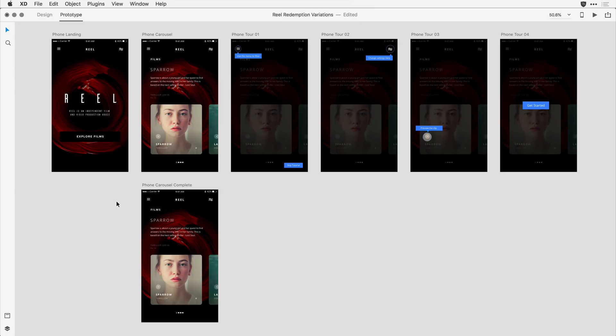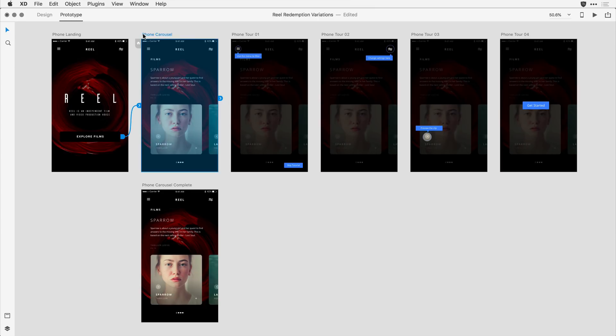The next thing I'd like to have happen is that the overview kicks in after a second or two of the viewer being on that phone carousel artboard. For that, I'm going to click not on an individual item in the artboard, but the actual title of the artboard. So I'll come up here and click on Phone Carousel, and with that selected,